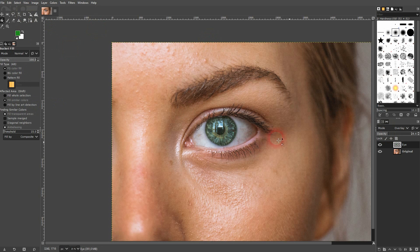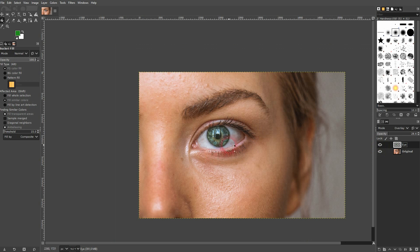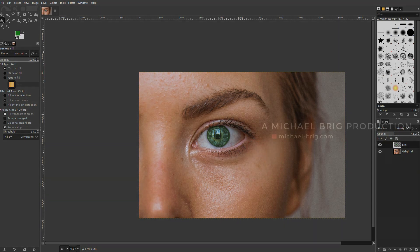Let me go to Select > None. So this was the original, and now with green eyes. If you have a photo like this, you can use this quick method to achieve this effect easily. I hope this video was helpful. Thank you for watching, and I'll see you next time. Bye.